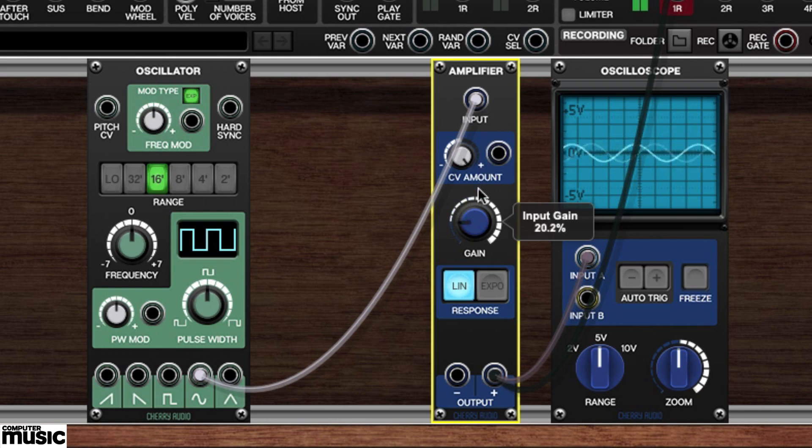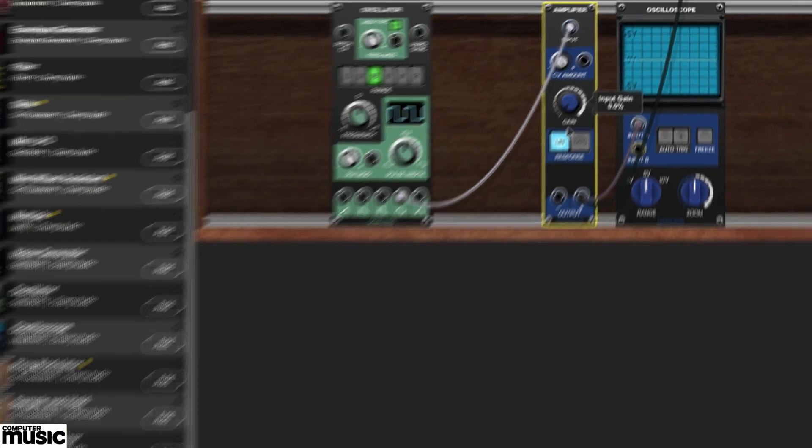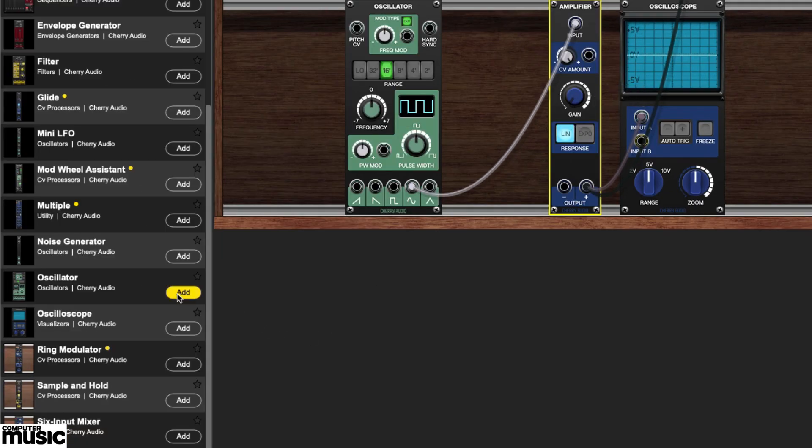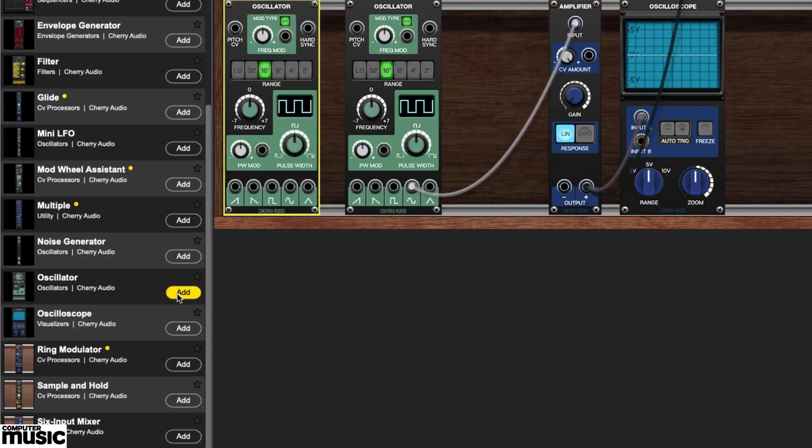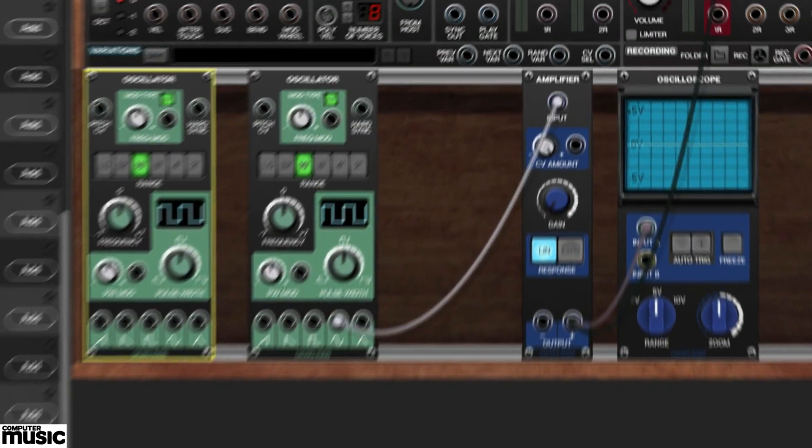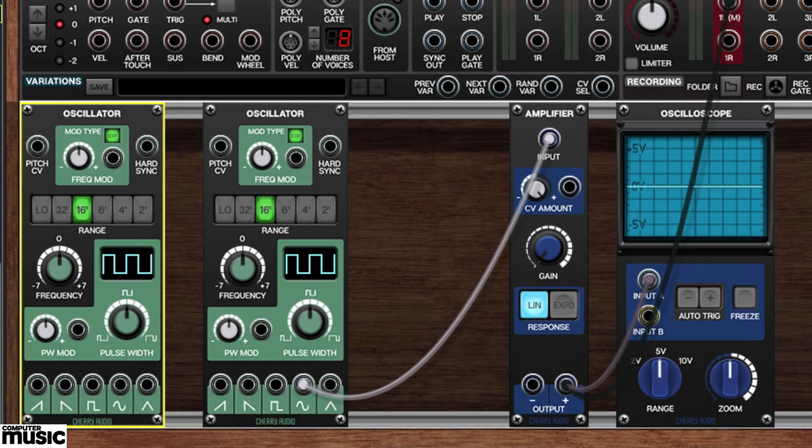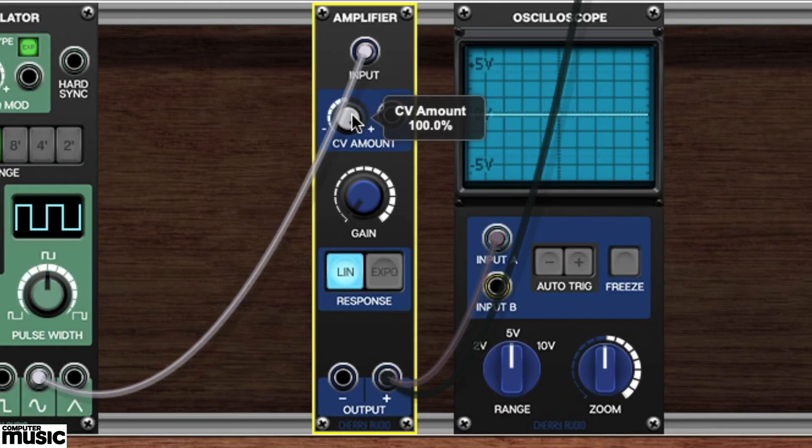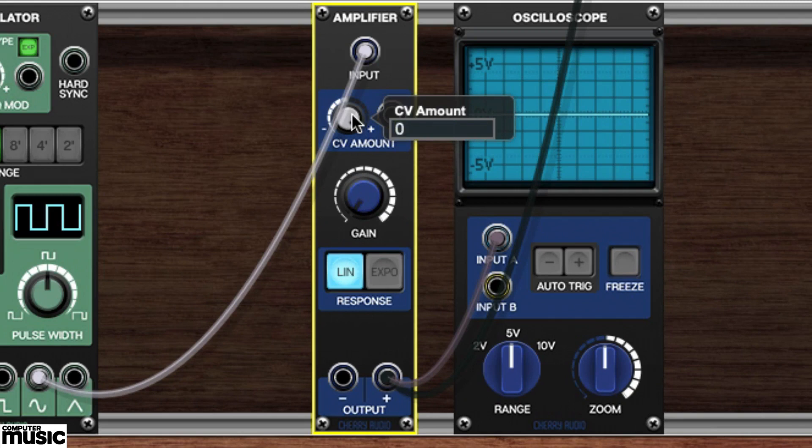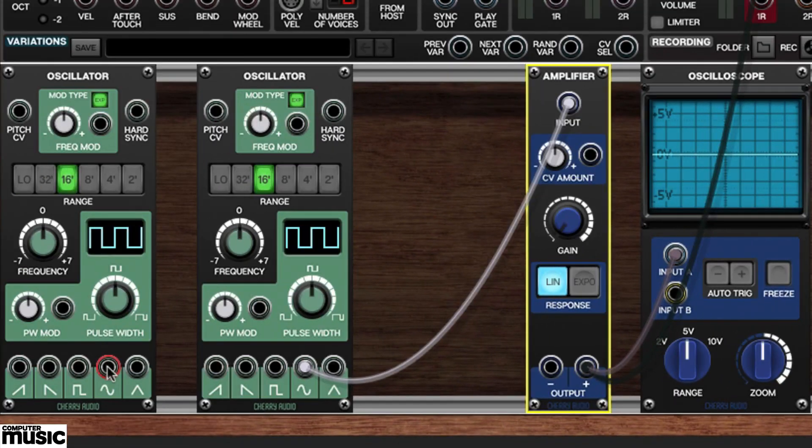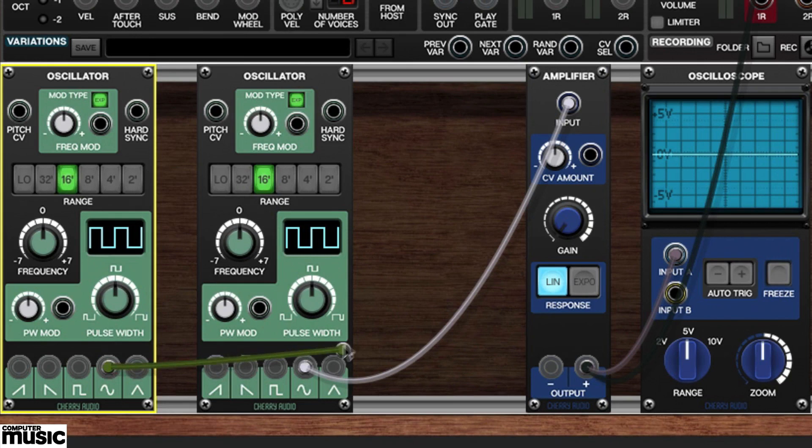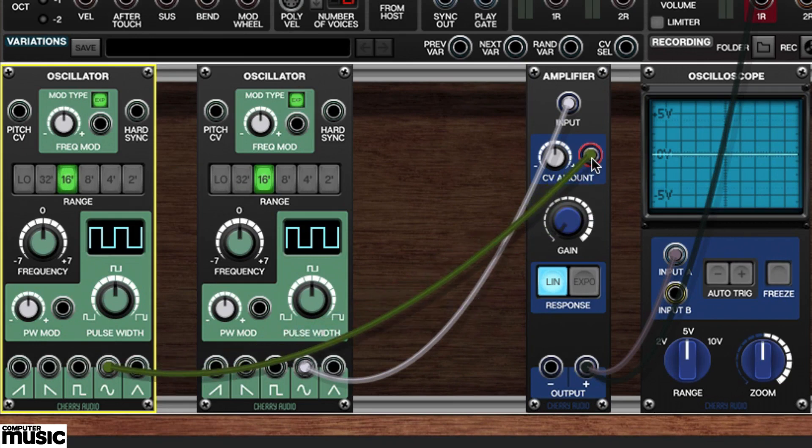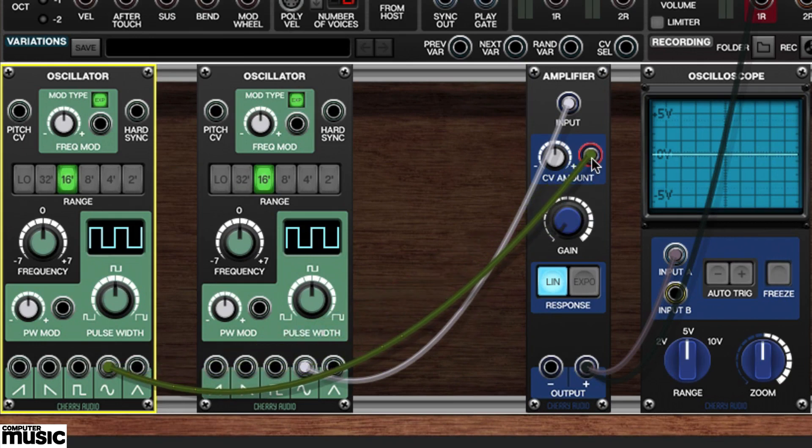If we're going to modulate the amplitude, we'll need a suitable modulation source. For this we're going to use a second oscillator module. Before connecting the new oscillator we need to reduce the VCA's CV amount to zero or the 12 o'clock position. For the sake of clarity, we're going to use our new oscillator's sine wave output. We'll run a cable from the output over to the VCA's CV amount.